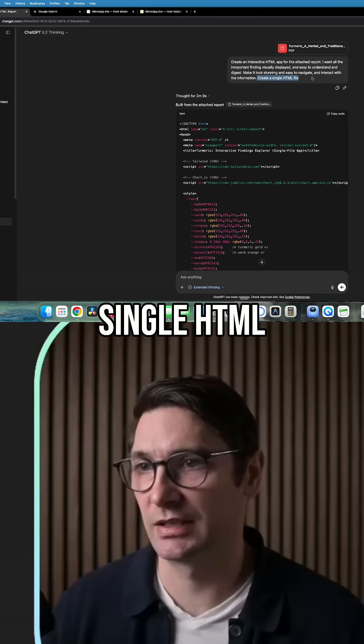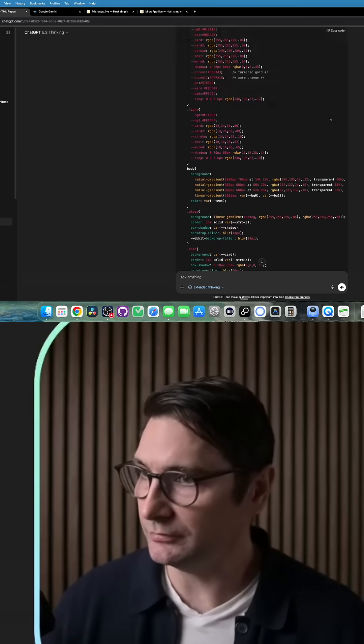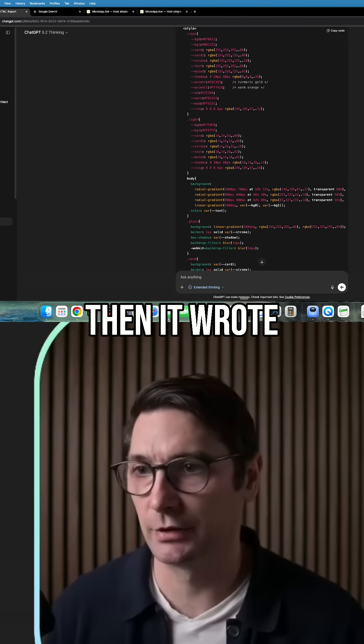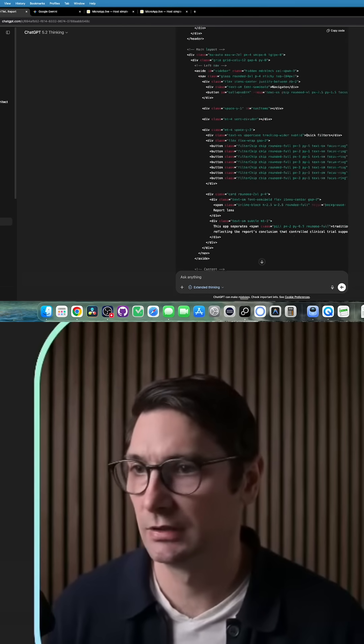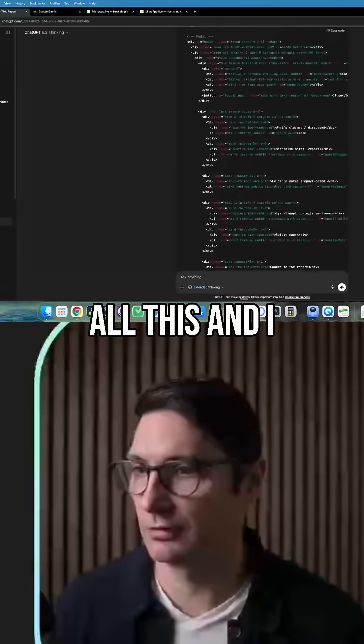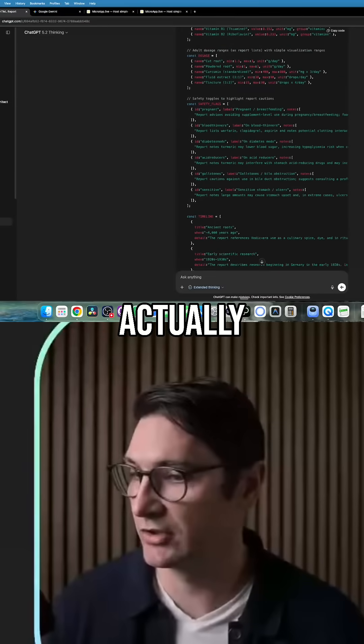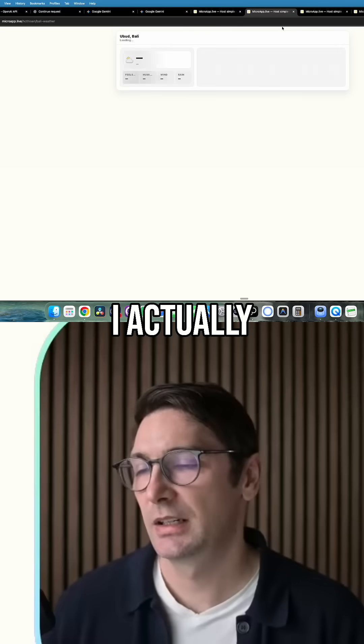Create a single HTML file. And then it wrote all this and I actually haven't checked it yet.